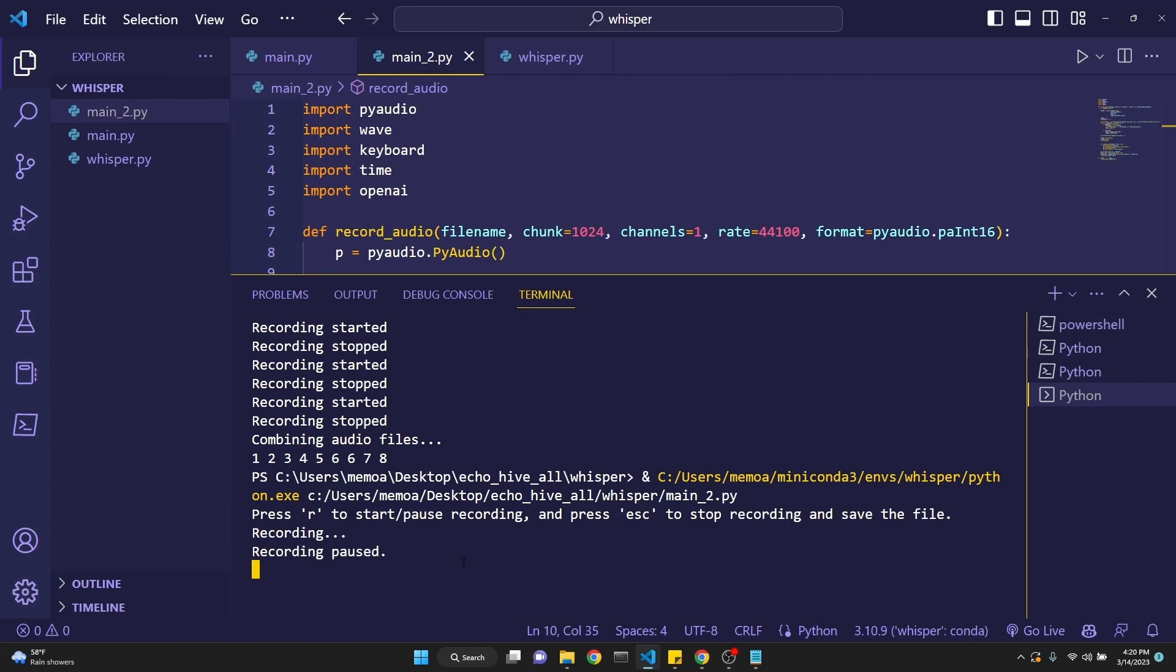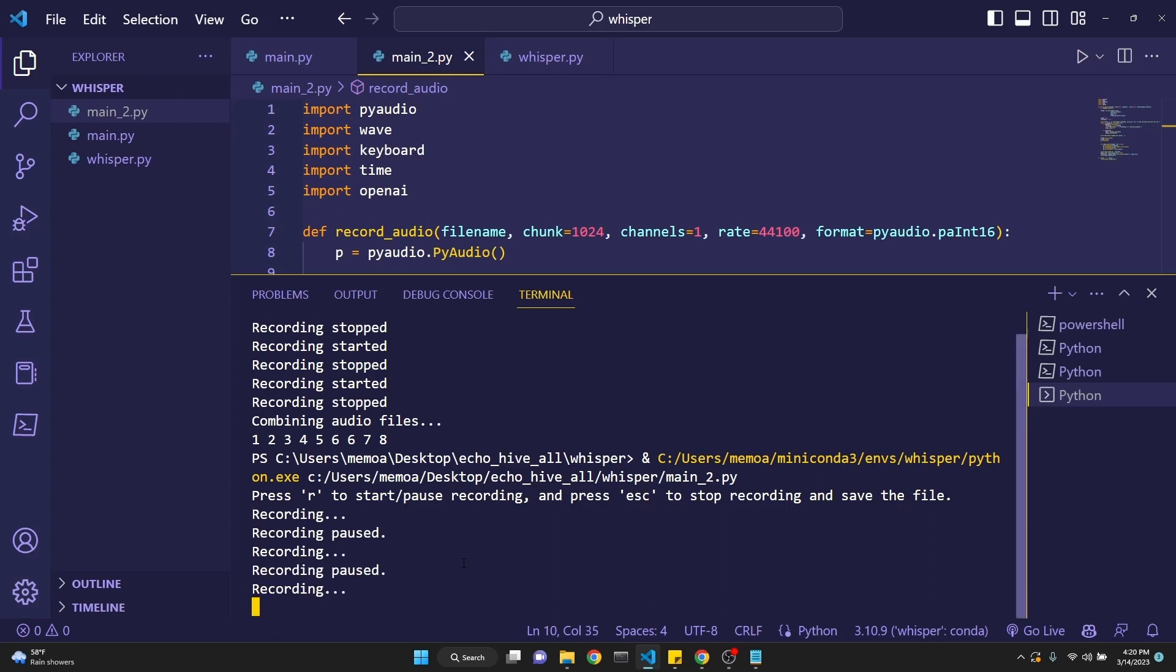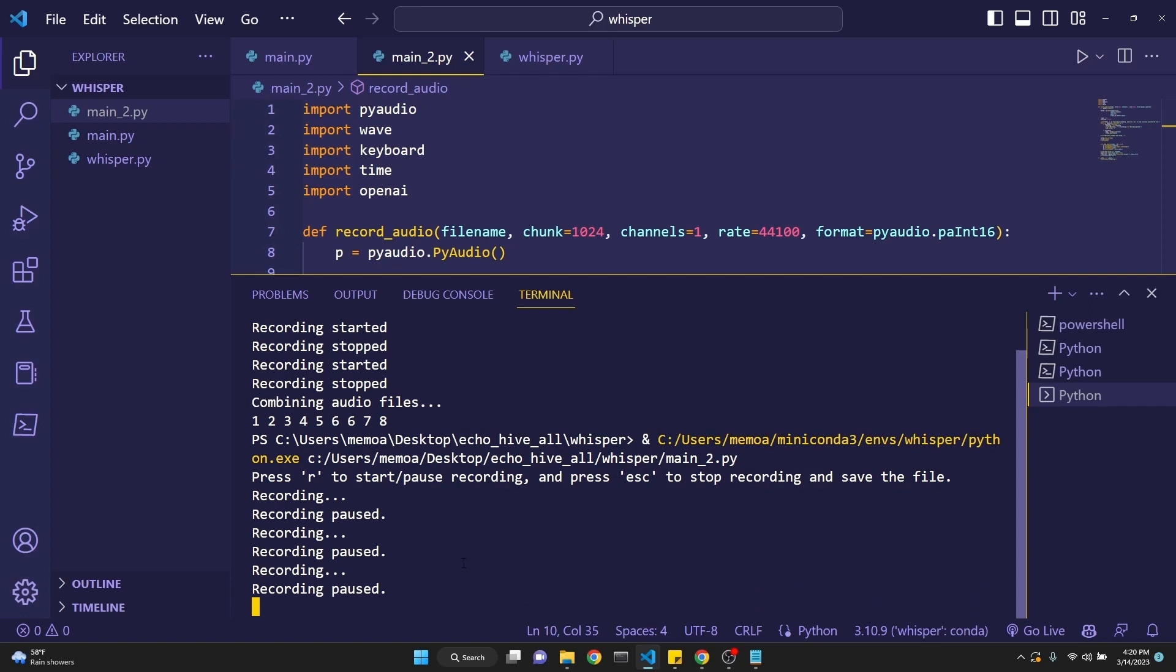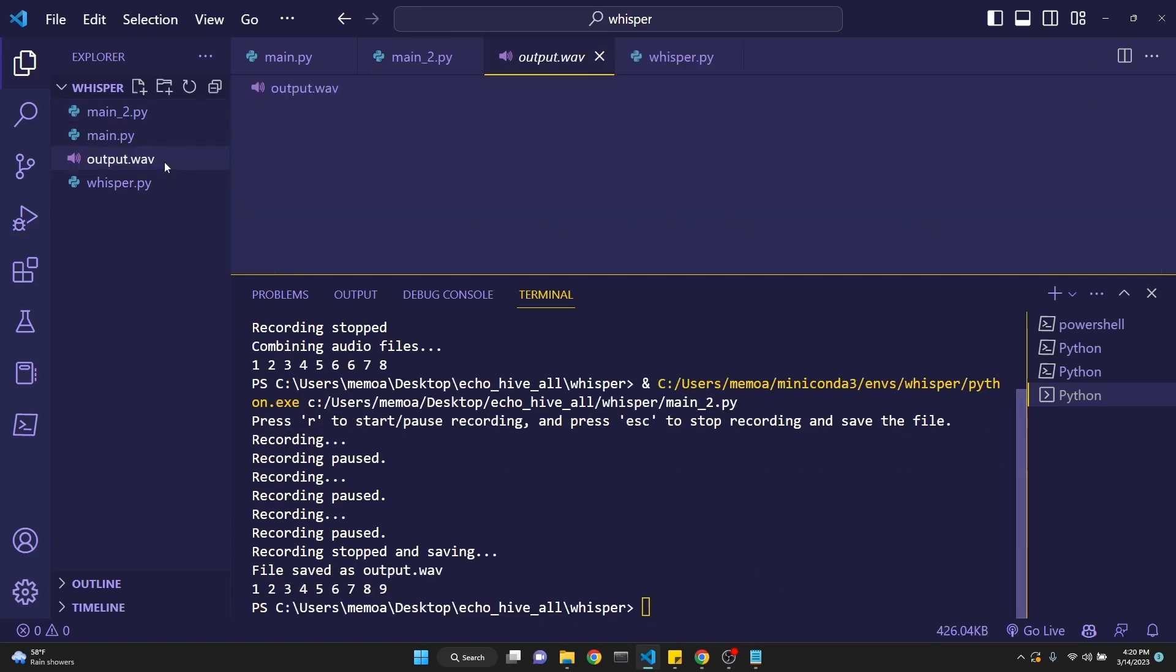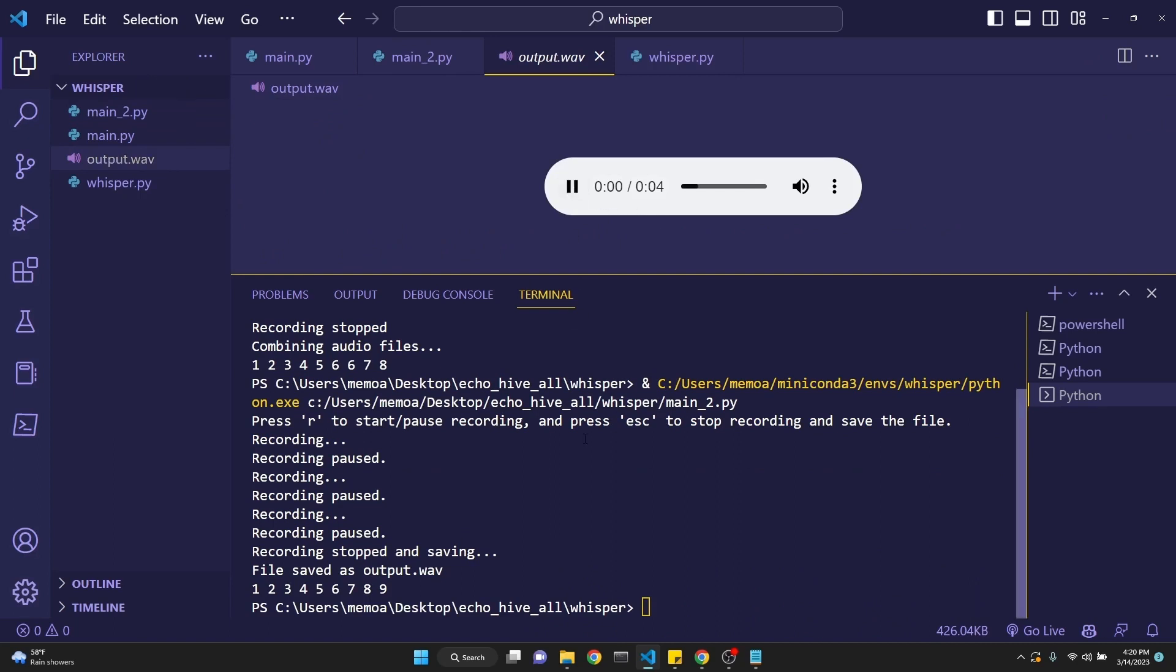Let's just start. One, two, three. See now the recording is paused. It's not recording. Four, five, six, seven, eight, nine. And when we press escape, we have saved the entire recording as output.